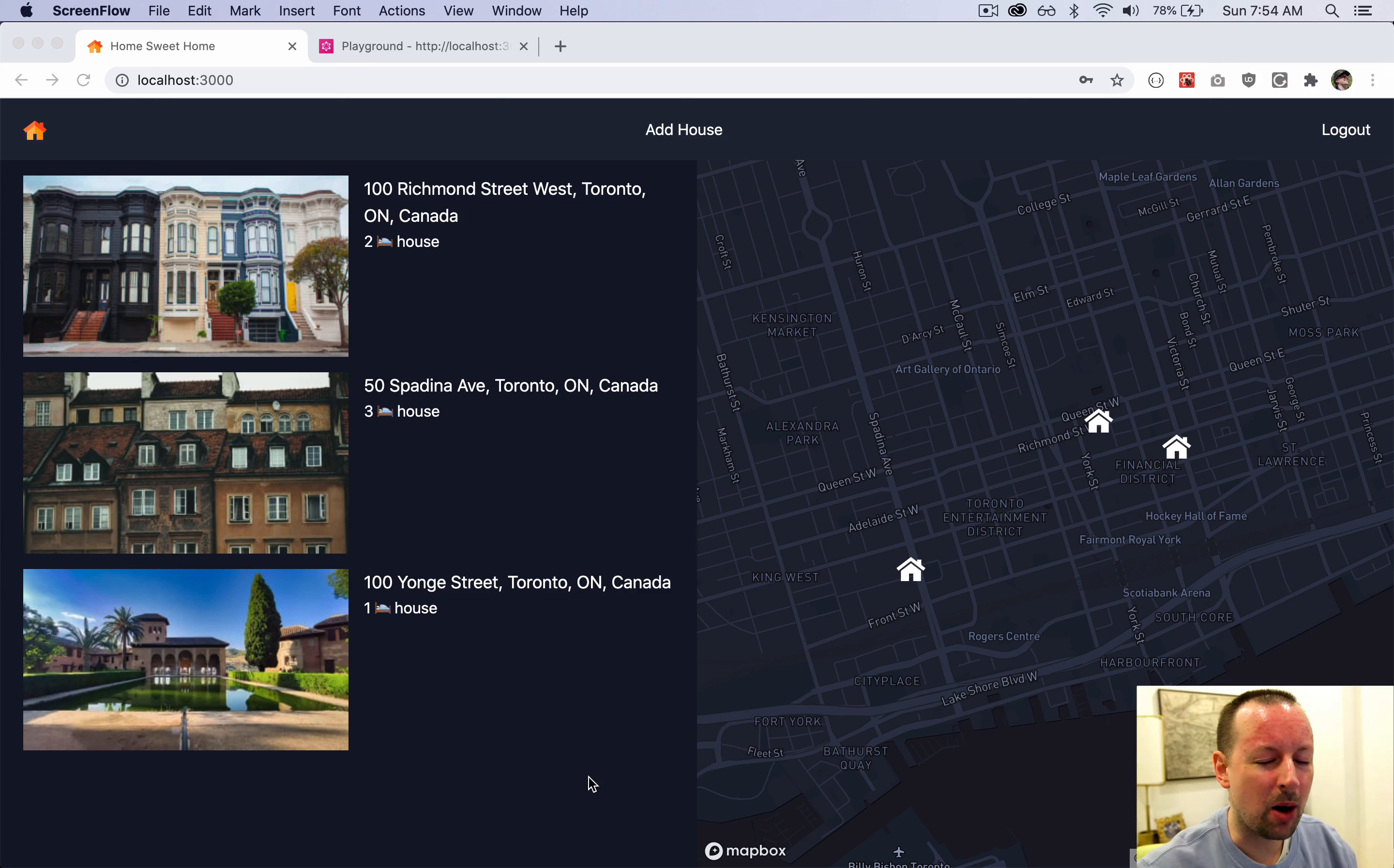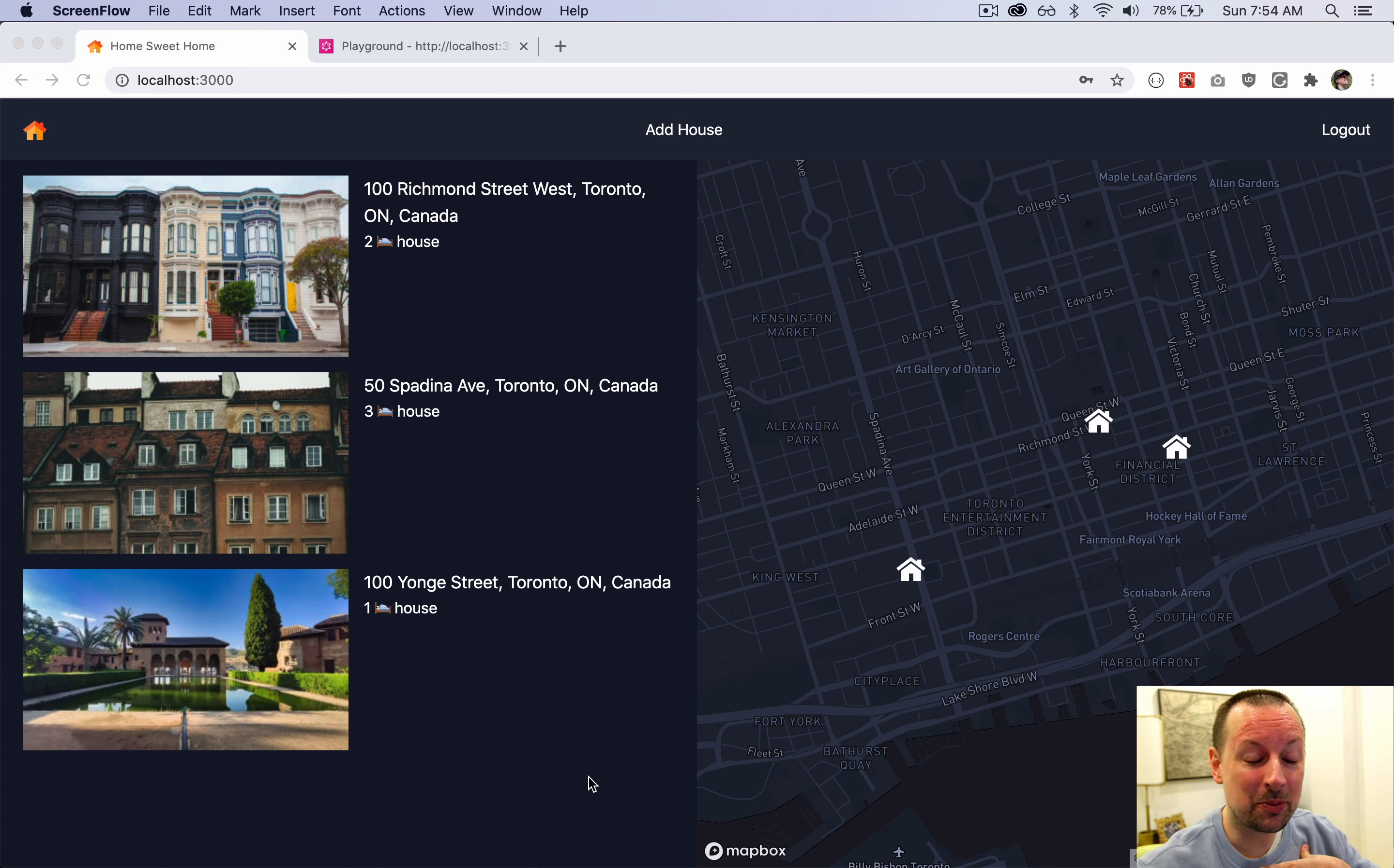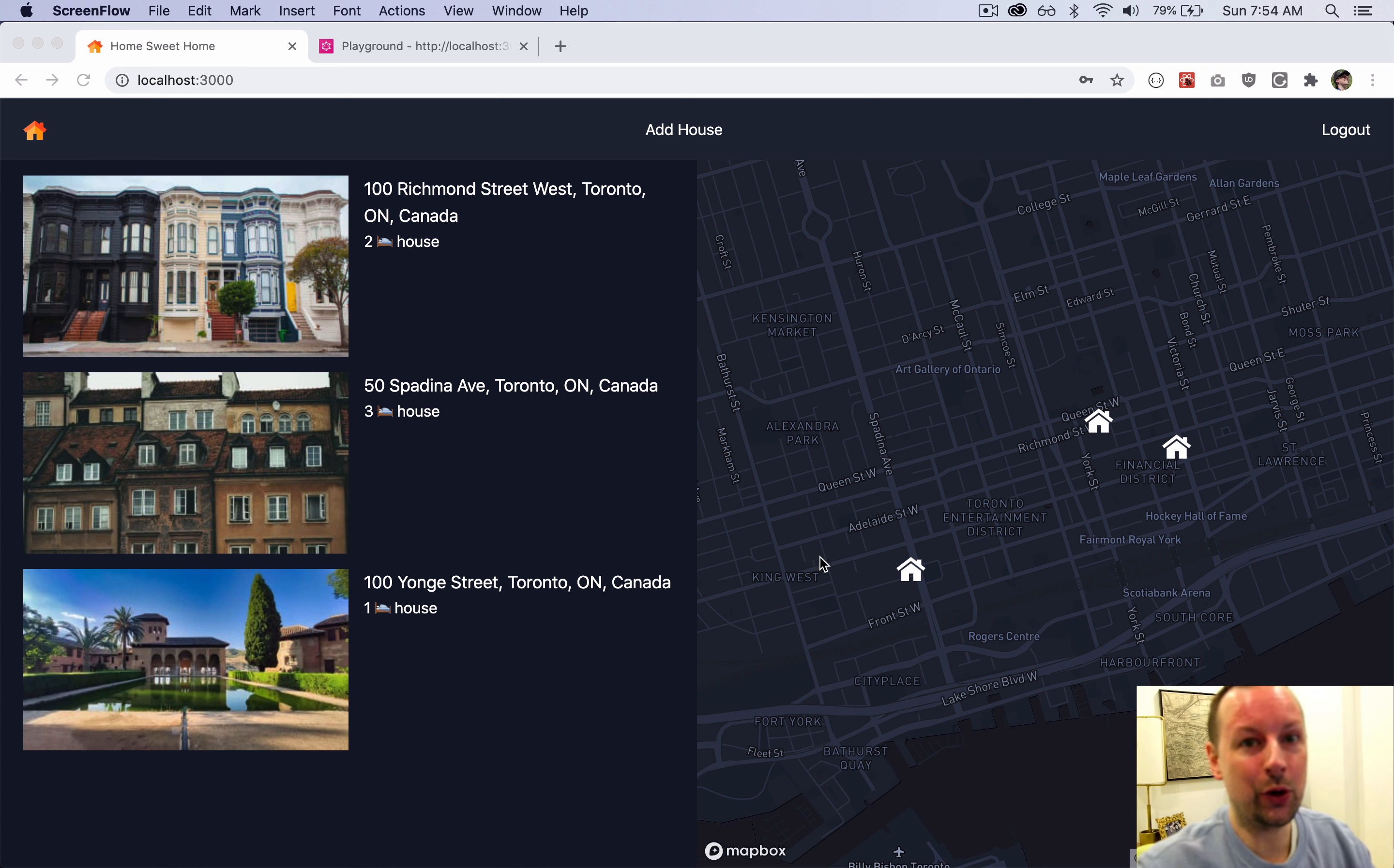We've come to what will probably be the shortest video of the entire course. You guys need a break, I need a break, and we're actually adding some pretty cool functionality.